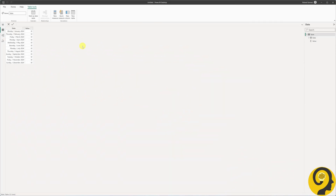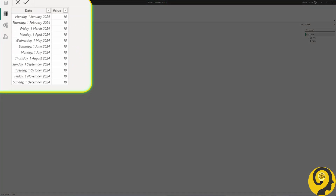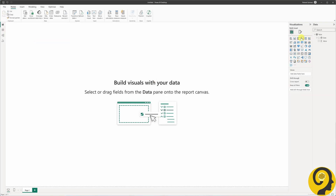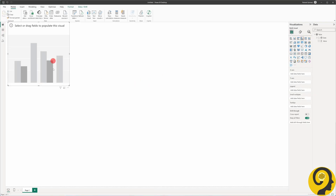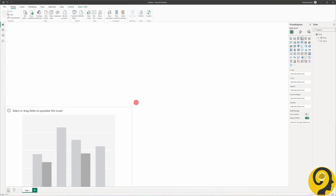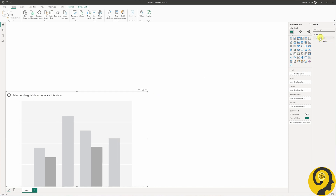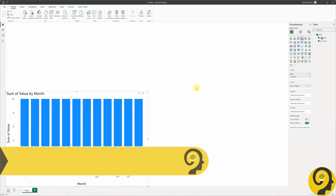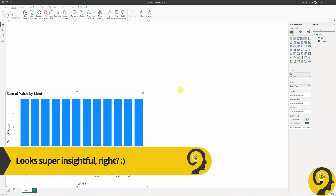For simplicity's sake, I have a simple model containing 12 records — one for the first day of each month in 2024, with the number 10 assigned to each date. Today we focus on the visual interaction problem, not data visualization. This means I'm only going to create a cluster column chart, add the date to the x-axis with only the month name in it, and the sum of the value to the y-axis.